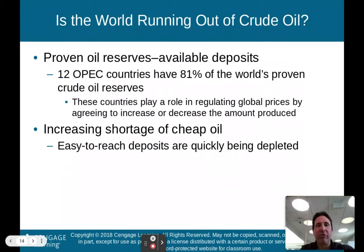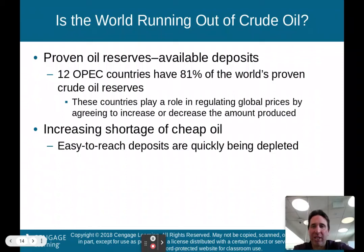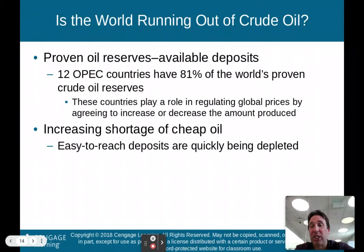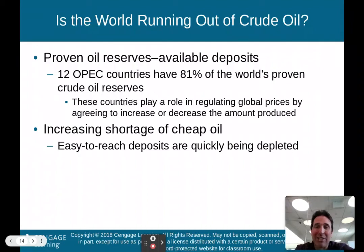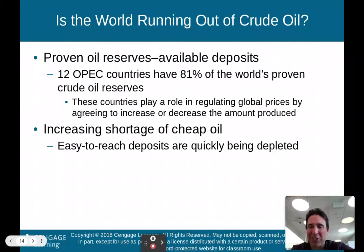Is the world running out of crude oil? We do have proven oil reserves and available deposits. The problem is 12 OPEC countries have 81% of the world's proven crude oil reserves, and they regulate global prices by agreeing to increase or decrease production. These are mostly Middle Eastern countries. This is where national security interests come into play — we need oil, and 81% of the world's proven reserves are controlled by these 12 countries, with the United States not being one of them.